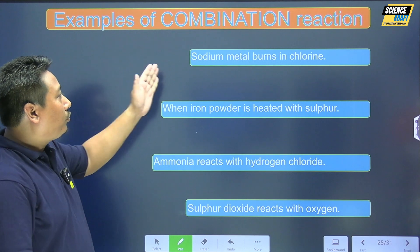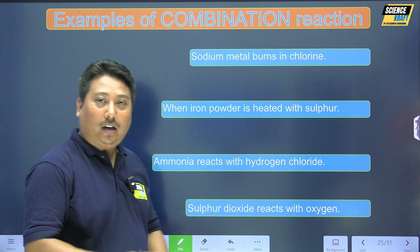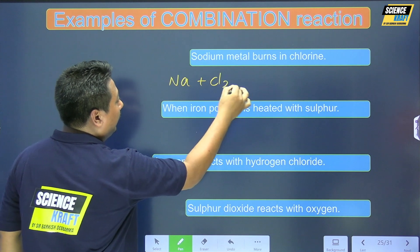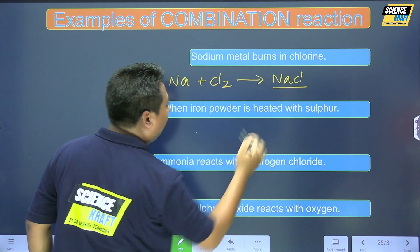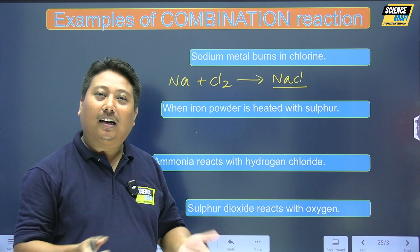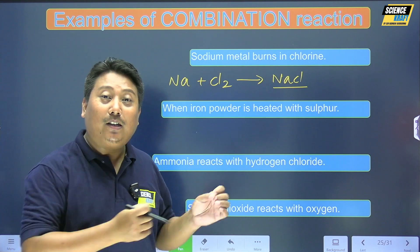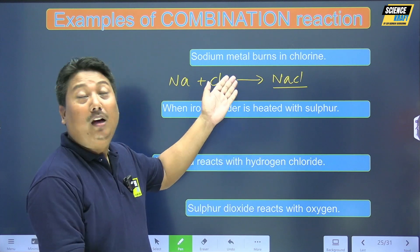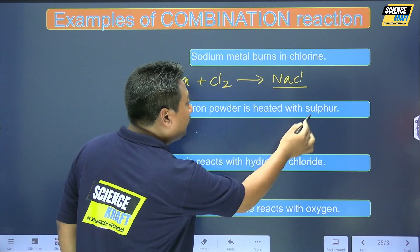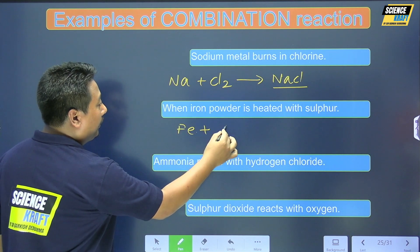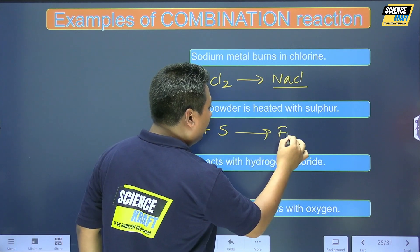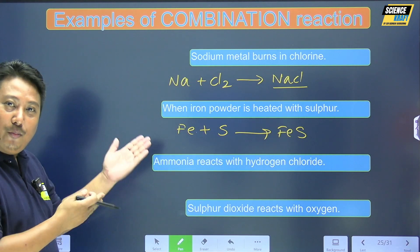Sodium metal burns in chlorine gas: Na + Cl2 produces NaCl, sodium chloride. Iron heated with sulfur produces iron sulfide — this is also a combination reaction.